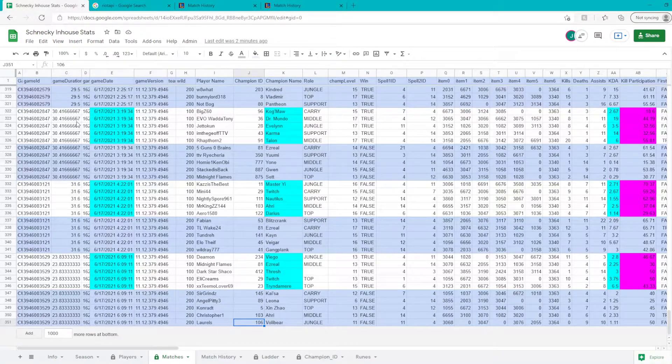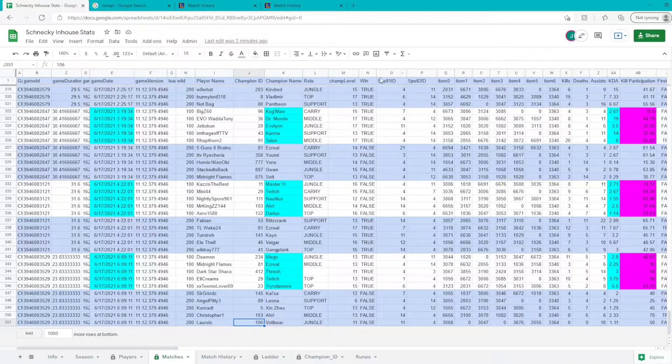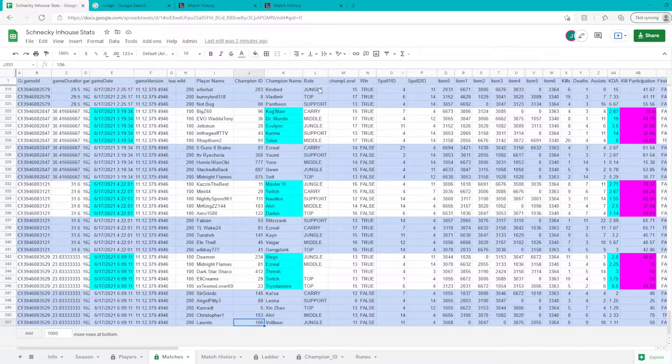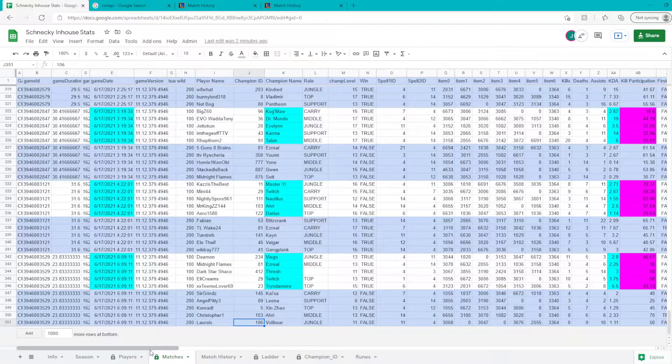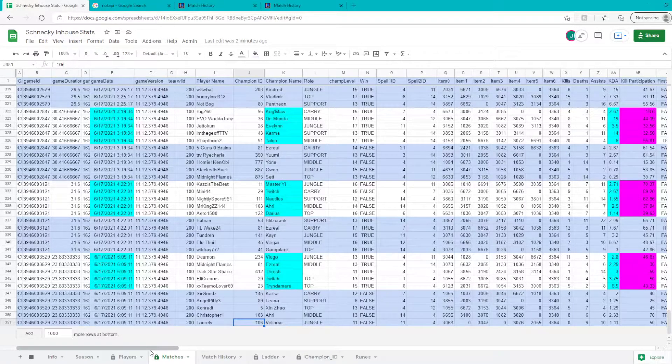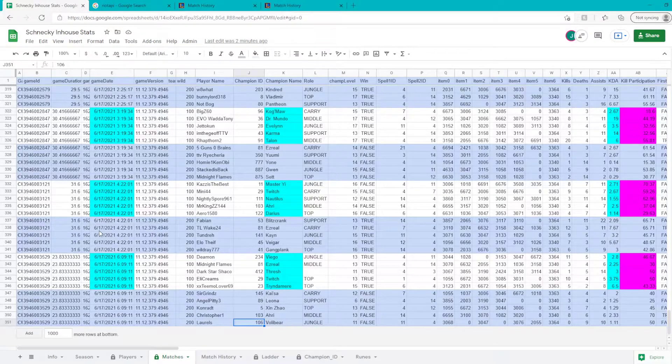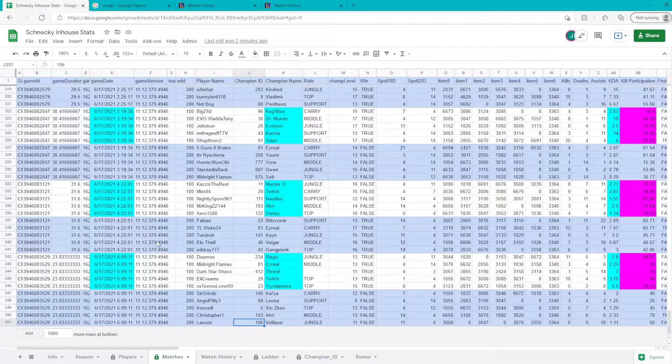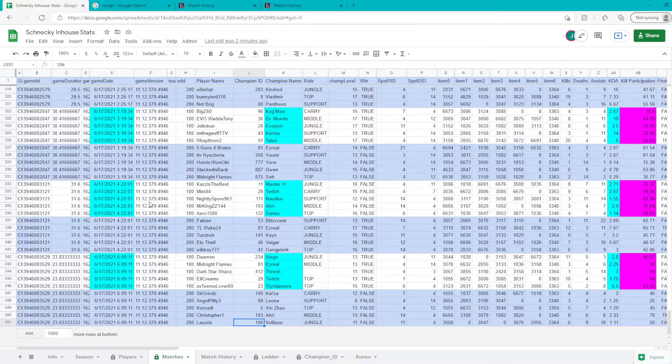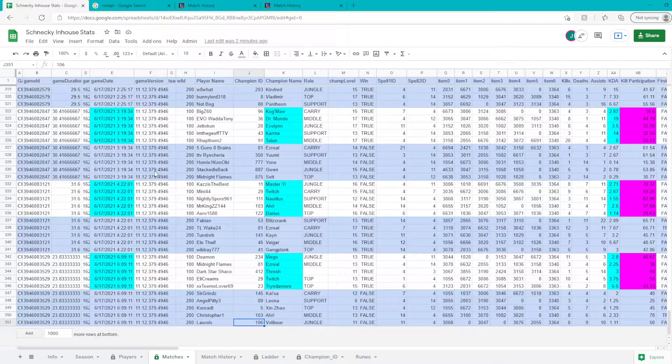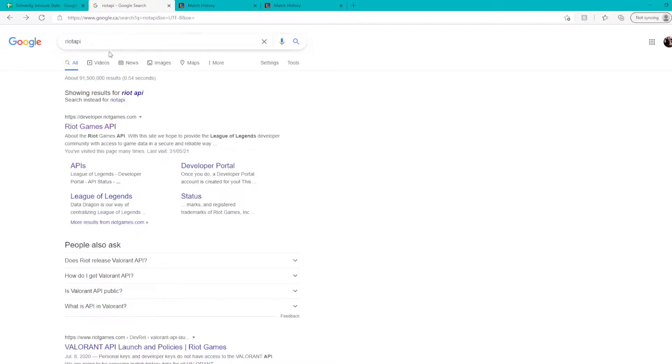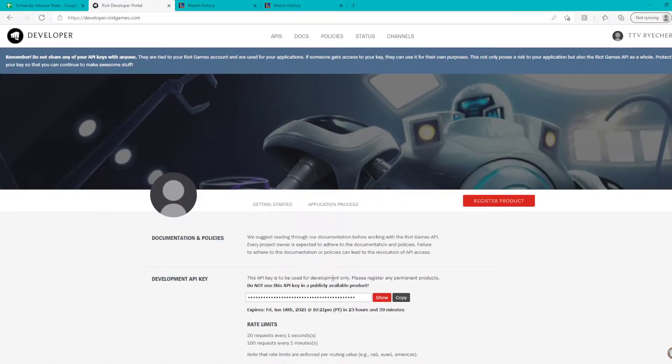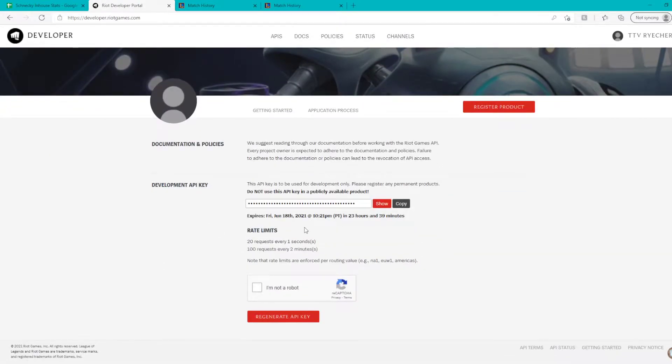It'll keep track of things from the API like if you won or lost, what you played, your items, kill participation percent, gold share, and things like that. To get information into here, you need to first create a developer code. If you just Google Riot API, it should be the first result that shows up.